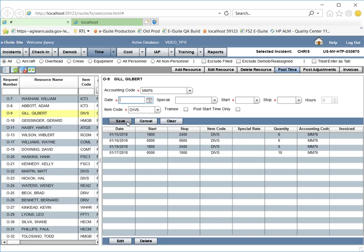As you can see, the stop time now displays as 10 o'clock on January 17th. Now that I have made my correction, it is time to complete the process by re-finalizing the invoice.